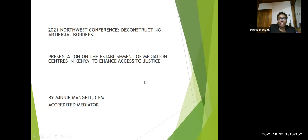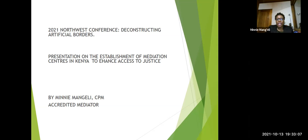Good afternoon. My name is Mediator Mini Mangeli, an accredited mediator in Kenya, and my presentation will focus on the establishment of mediation centers in Kenya to enhance access to justice.